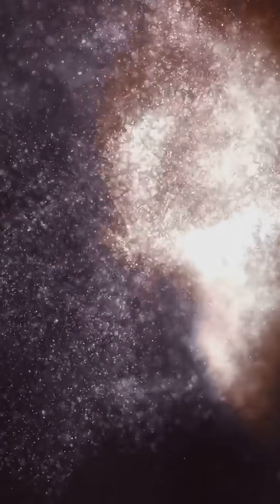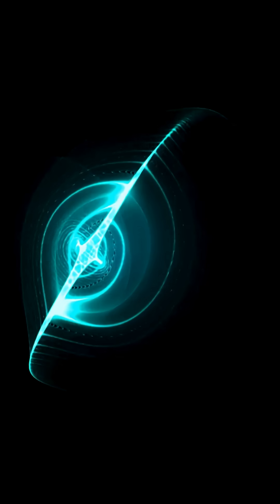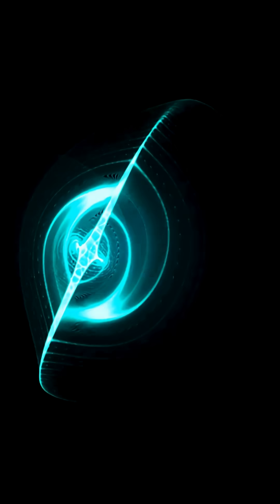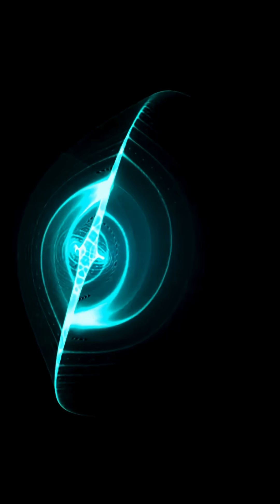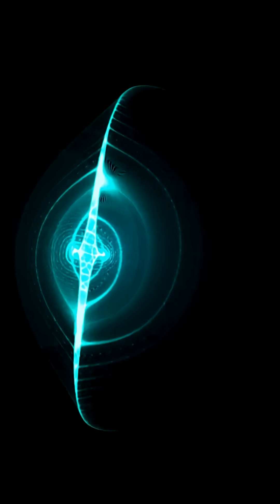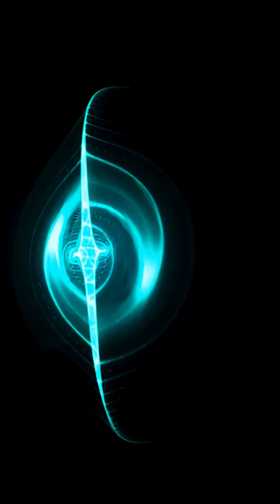This massive radio halo is created by ultra-relativistic electrons. They spiral around magnetic field lines in the thin, hot plasma between galaxies.